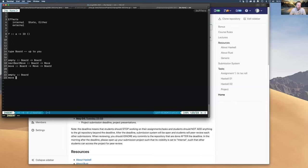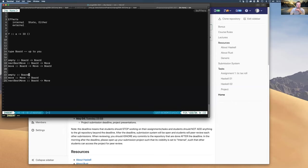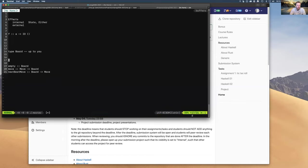With the state monad, you could say 'empty' and pass that state, and it will make a transition from the current state of the board to the new state within the monadic construct. You could say 'move' and pass it a move and a board — you don't need to pass the initial state because it's already in the construct. For 'next best move', you pass it the board and it returns the best move.